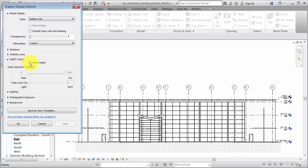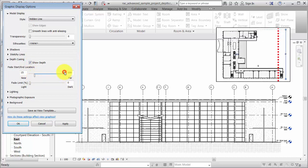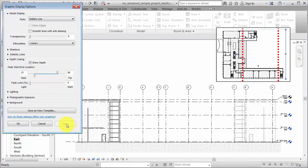For the Fade Start and End location, move the double slider controls to specify the boundaries of the gradient effect. The Near slider controls the distance at which the blending starts, measured from the Front View Clip Plane. The Far slider controls the distance beyond which elements will display at the Fade Limit percentage, measured from the Back View Clip Plane.